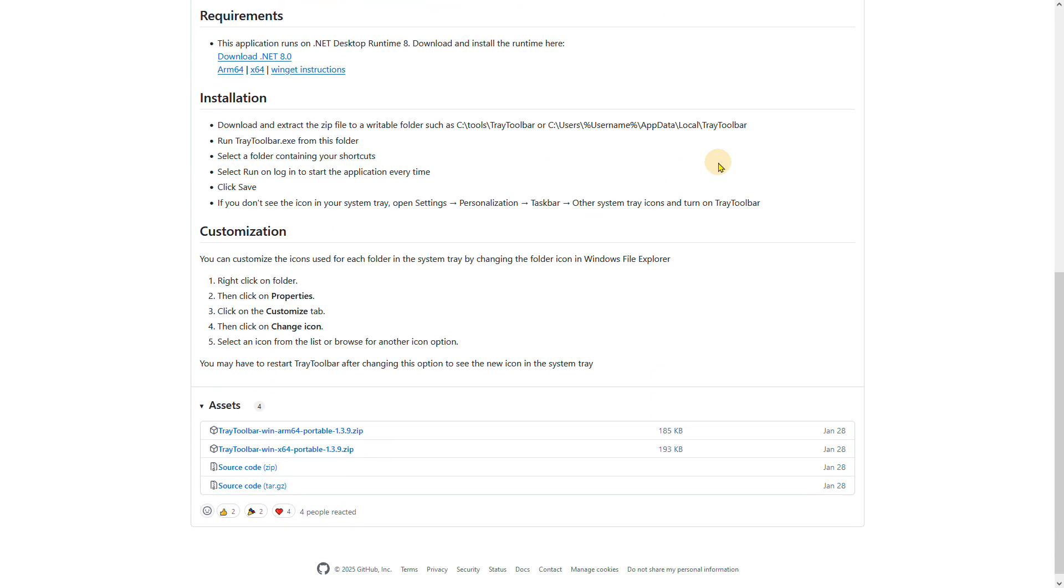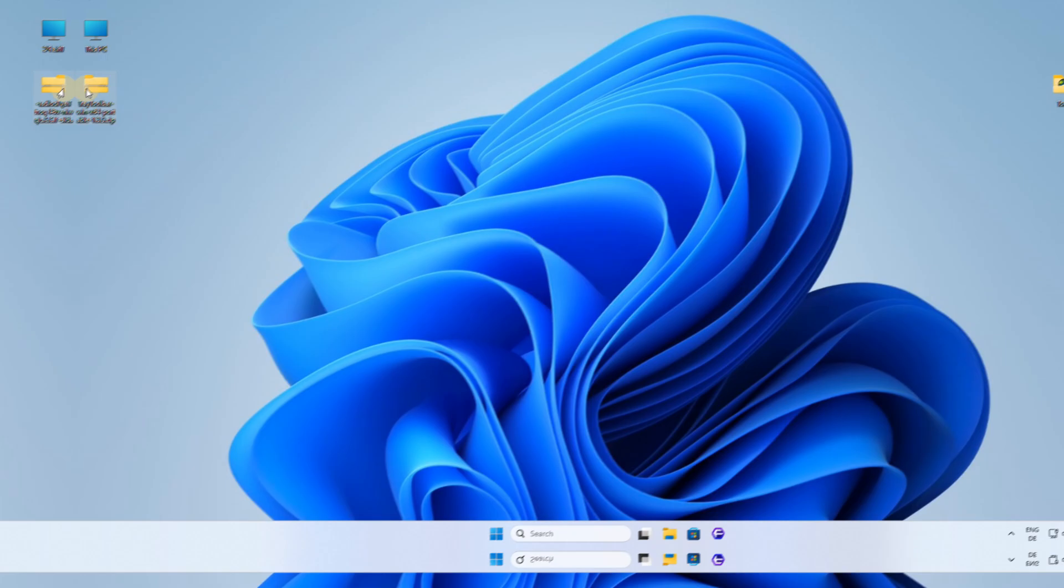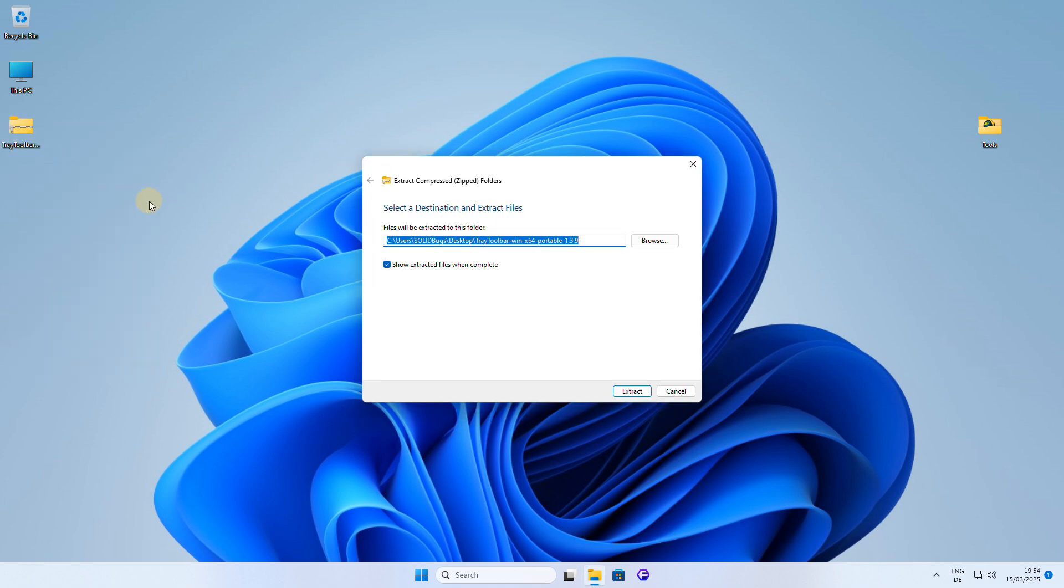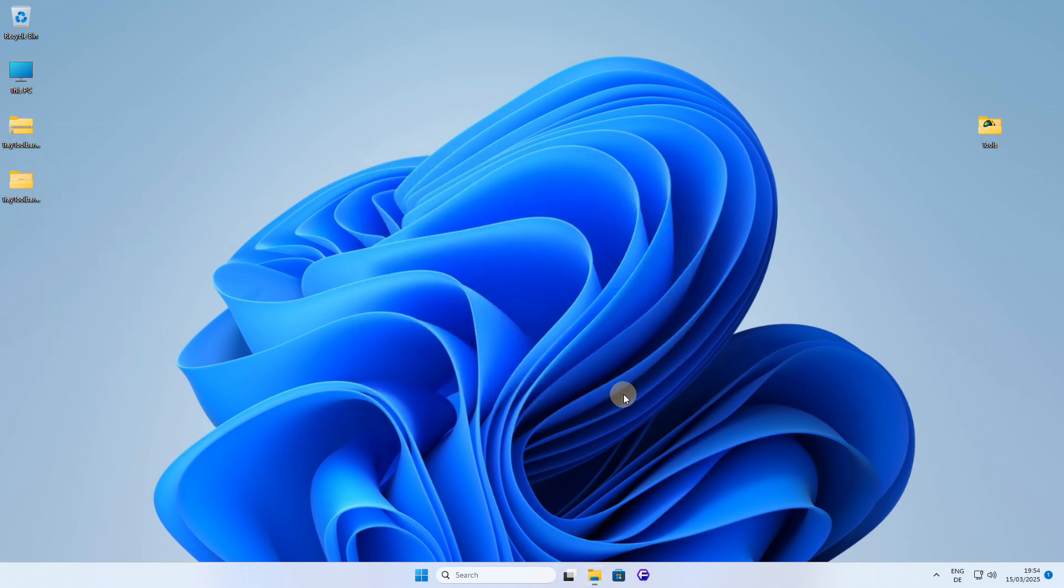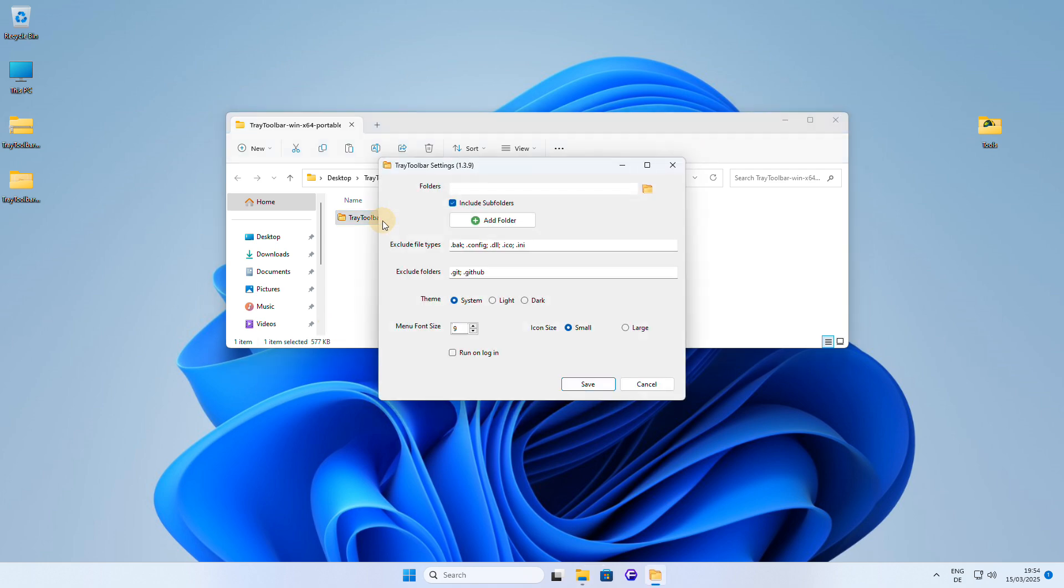Let me show you how it works and how you can use it to add a toolbar to your system tray. The application is portable, which means you don't need to install it, and it's very user-friendly. Simply run the executable, and the options window will start automatically, allowing you to easily configure Tray Toolbar to your liking.